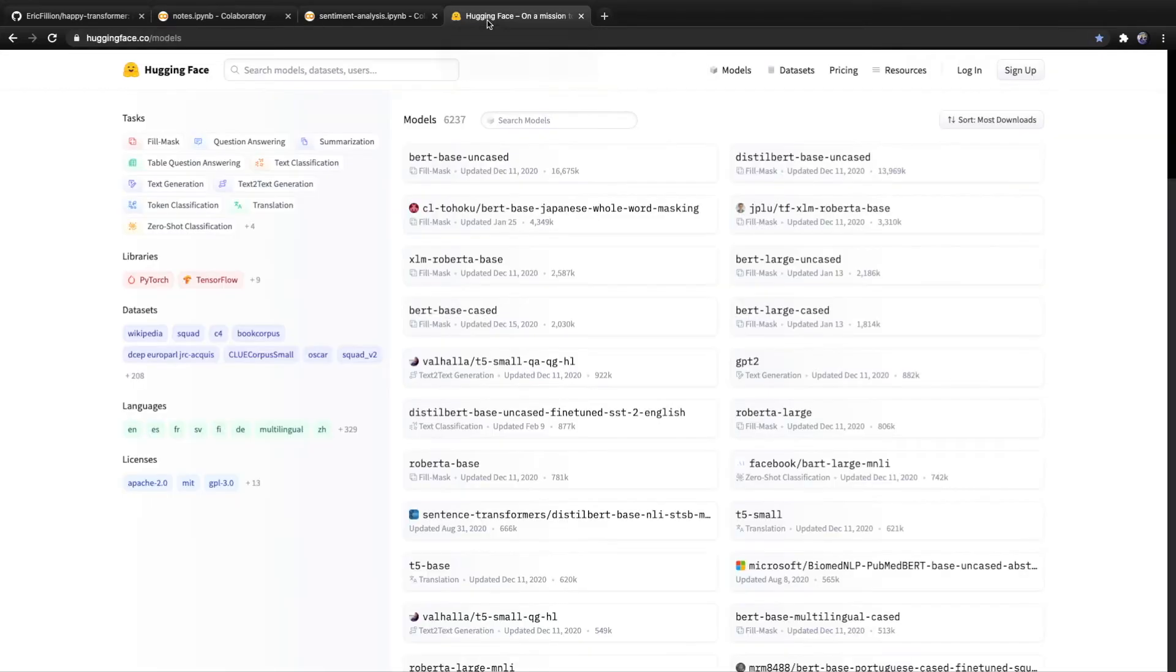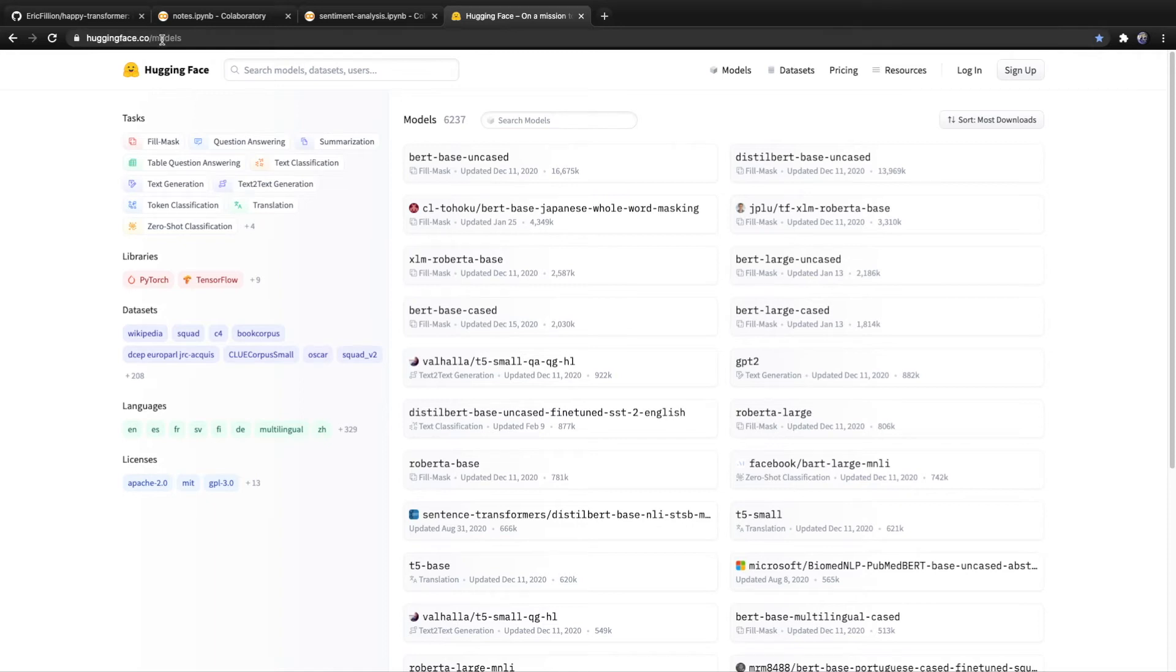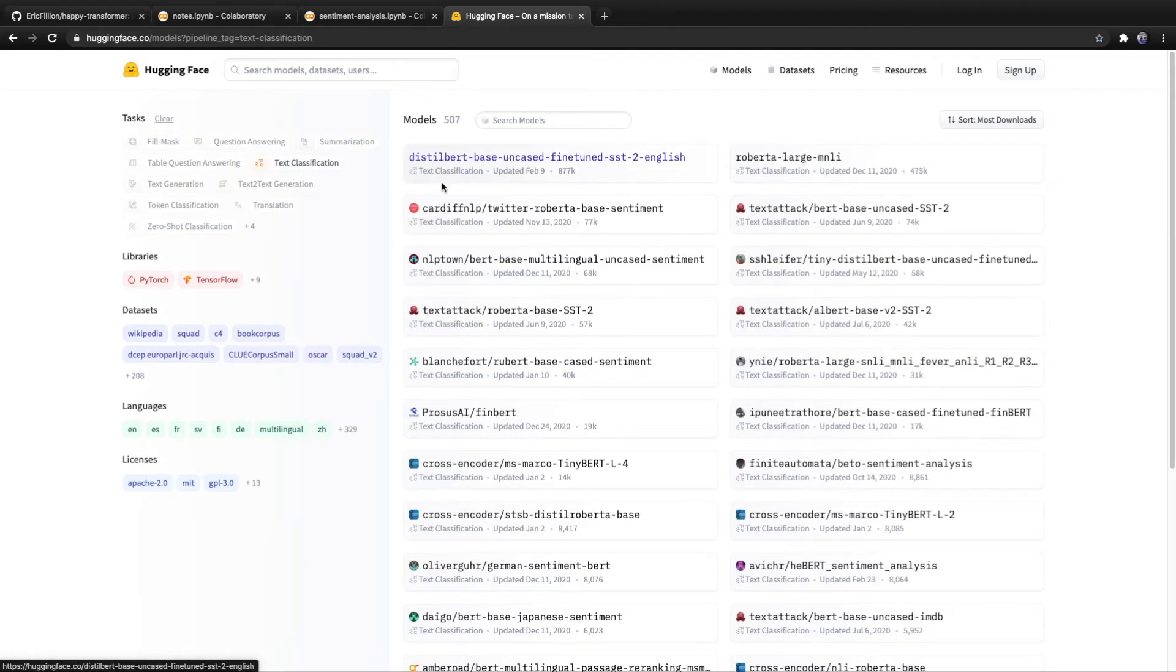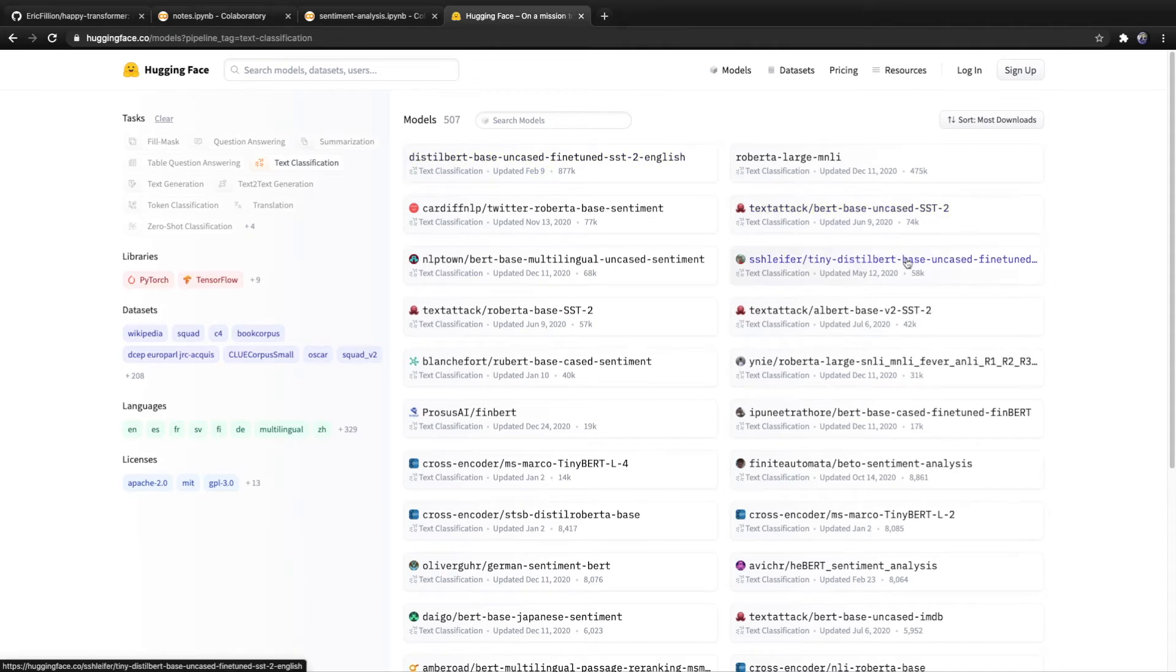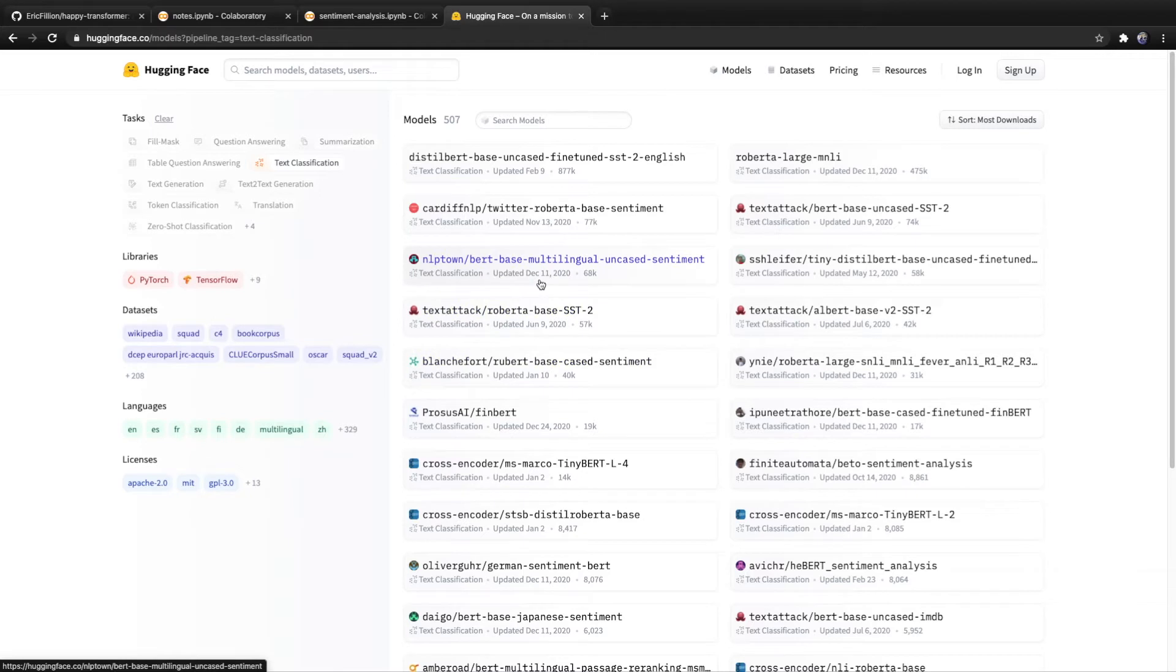So if we go over to huggingface.co slash models and we click on text classification, we'll see that many of the most downloaded models are for sentiment analysis. All the ones with SST were trained on the same data set for sentiment analysis.